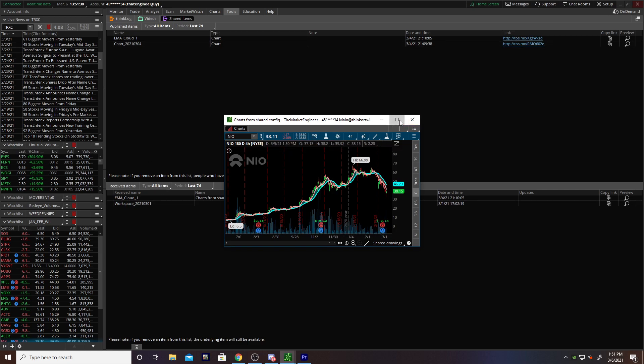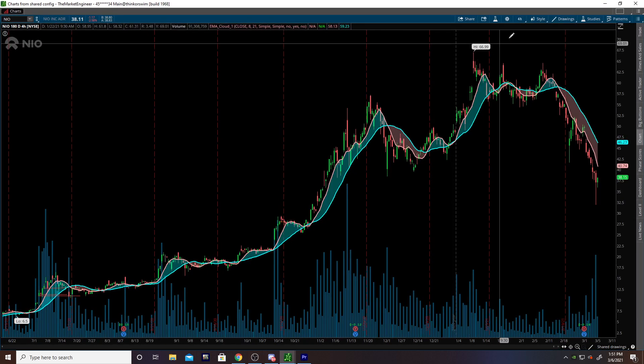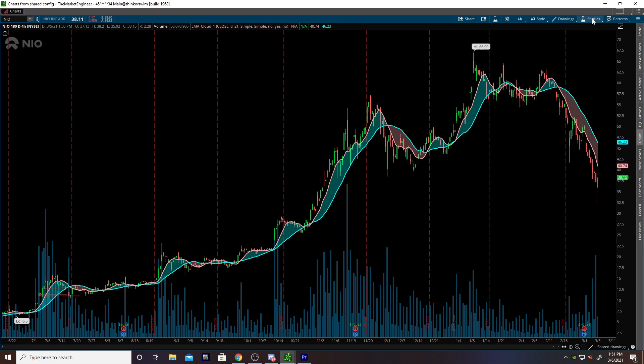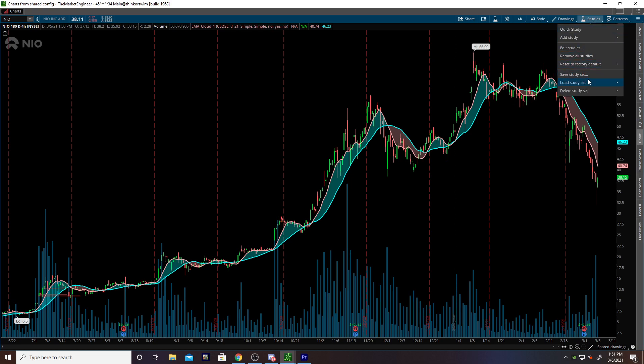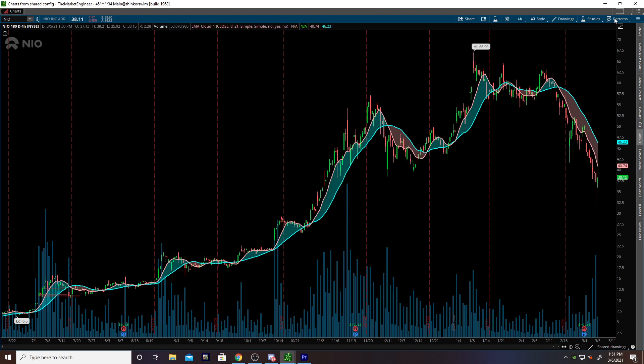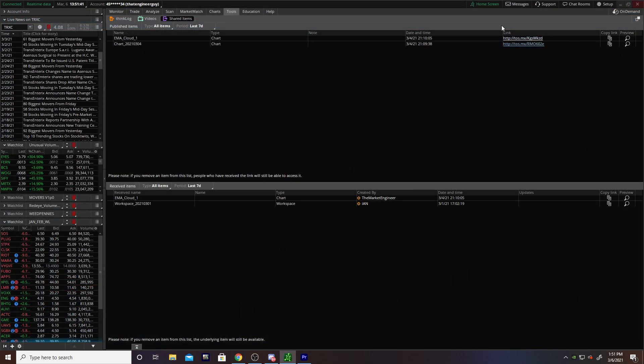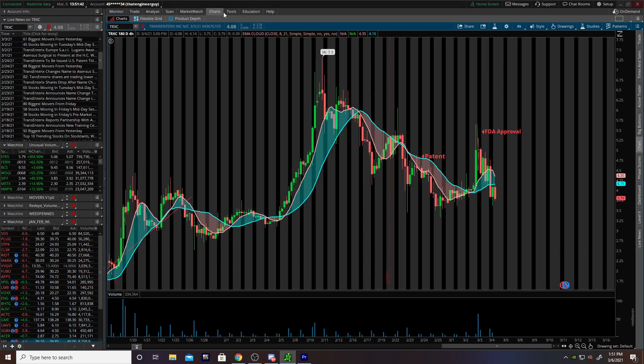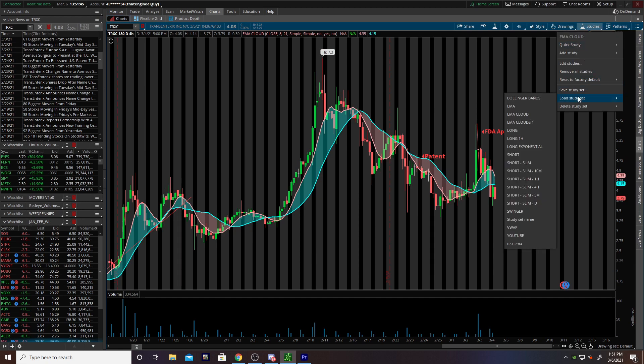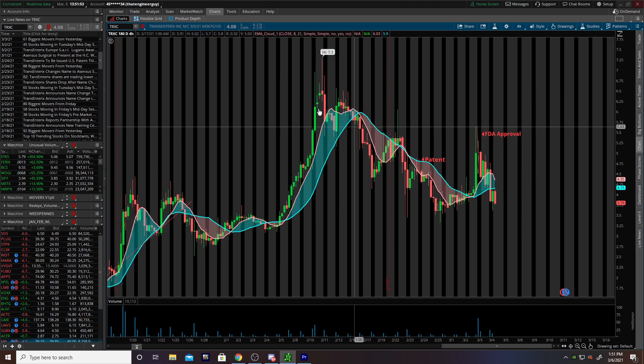The quick and easy way to do it is once you get this opened, go to studies, save study set as something. Then you can close that, go back to your chart, go to load studies down at the bottom, test EMA, and behold.